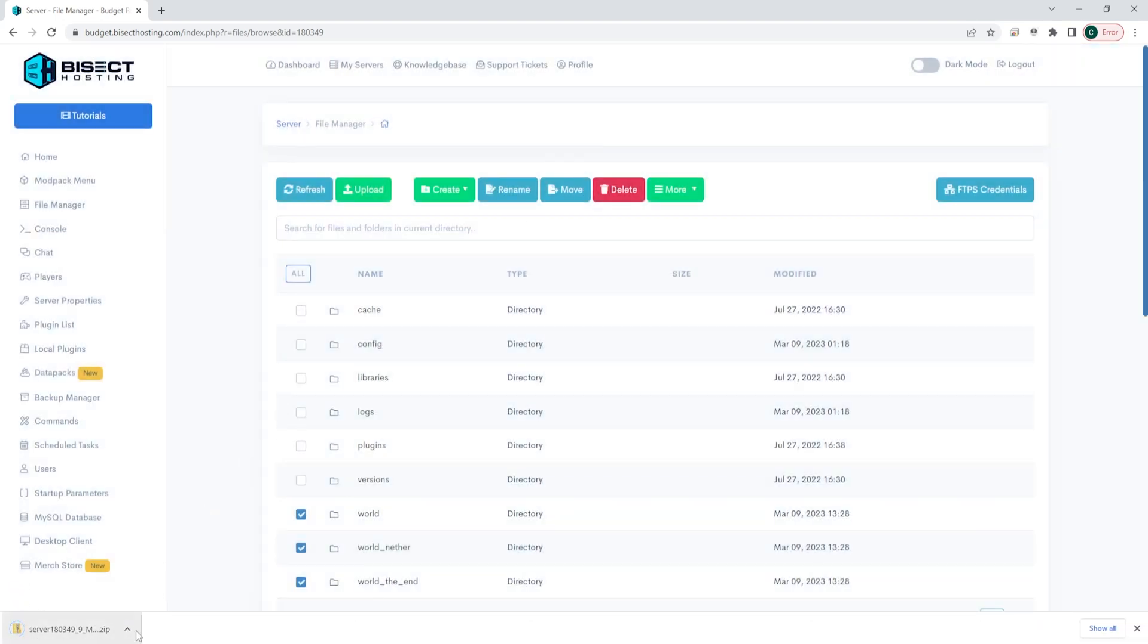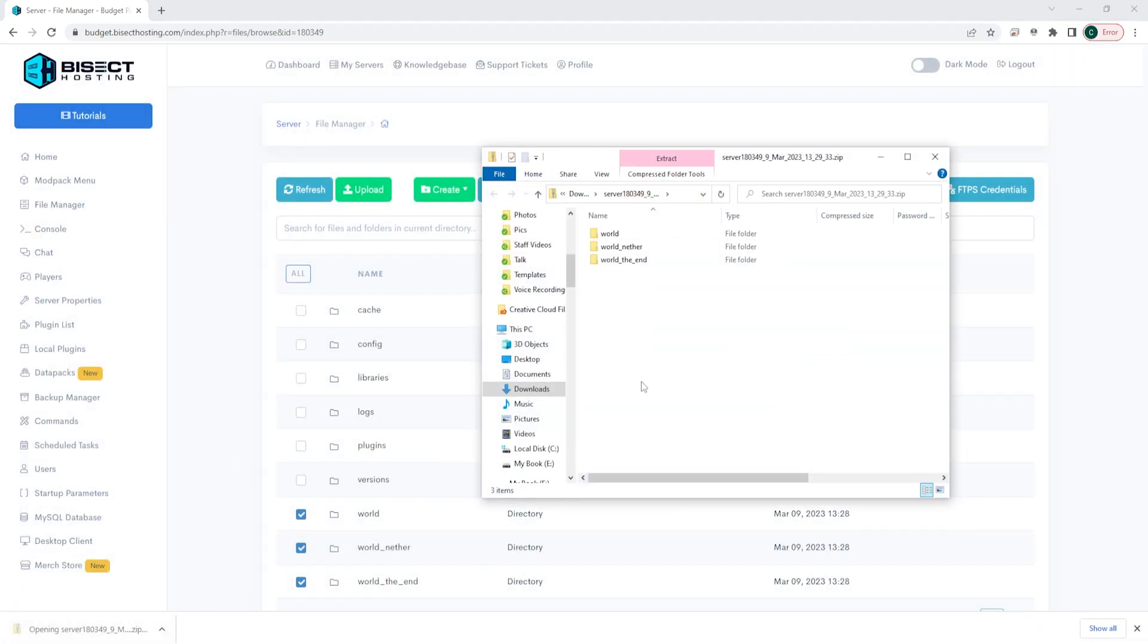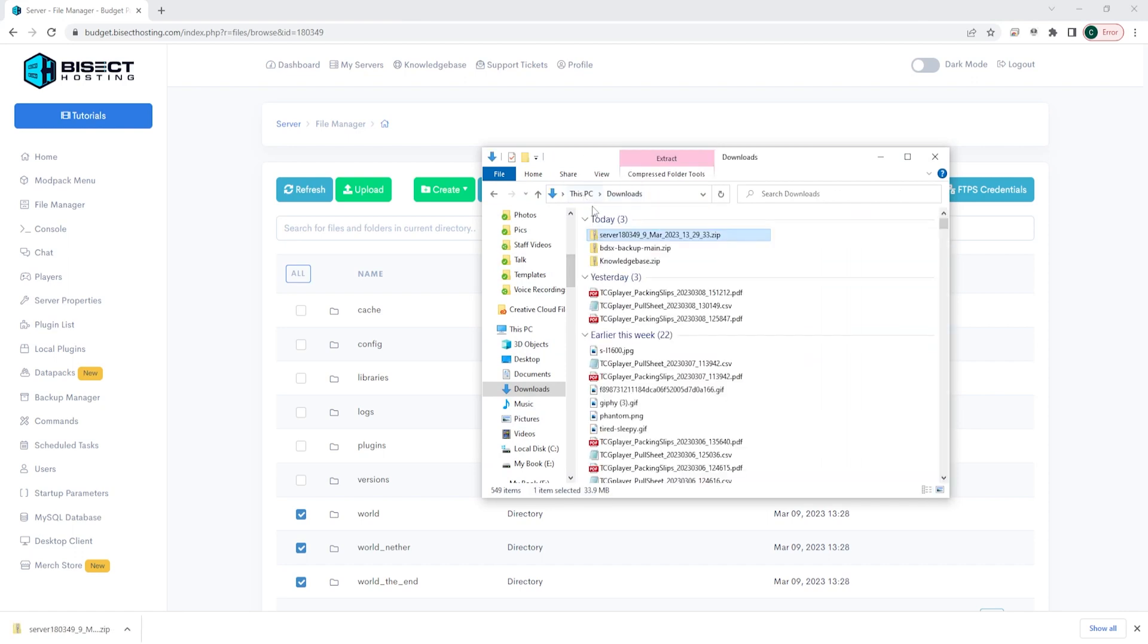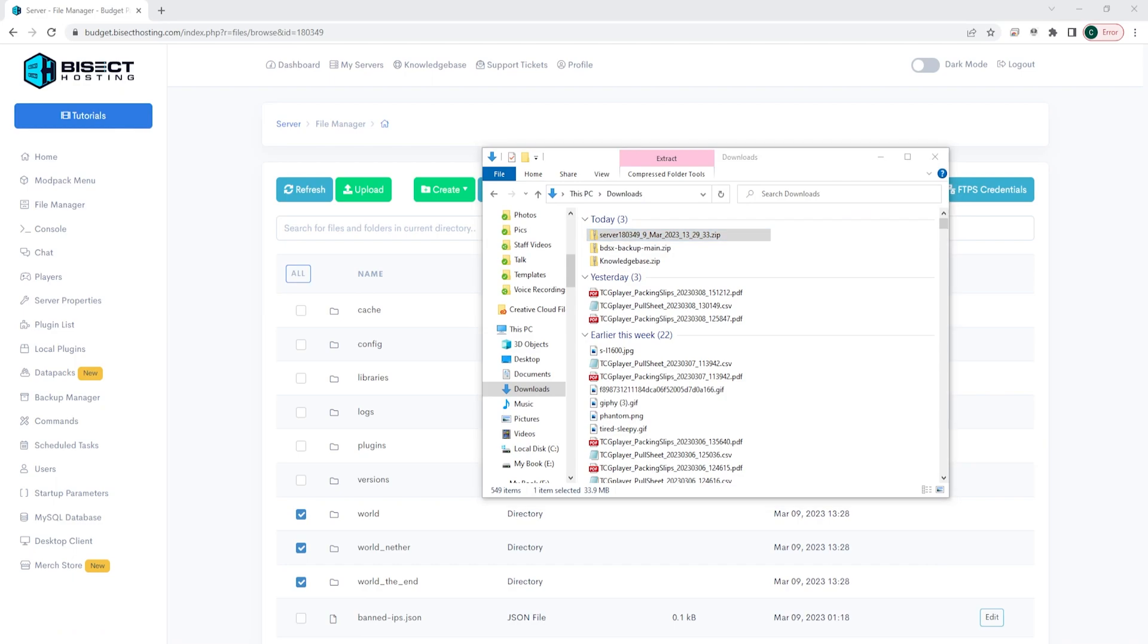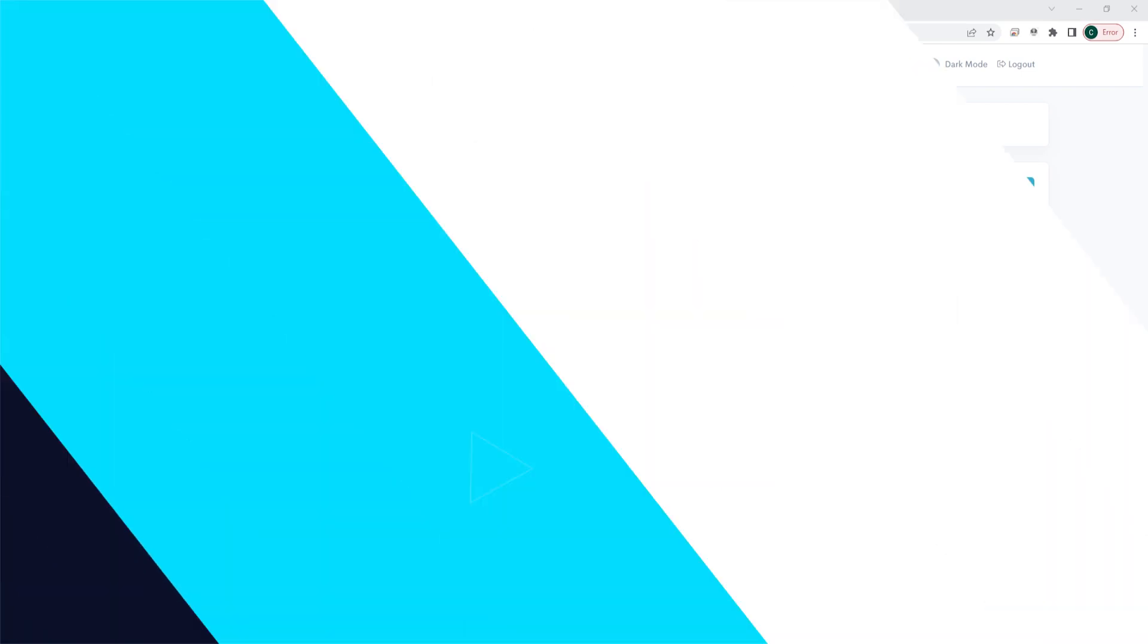Once it's finished, you can go to the Designated Downloads folder, and you will see your world file zipped up here. This file is your world, and you can upload this to either another server, or you can use this for whatever you may need.